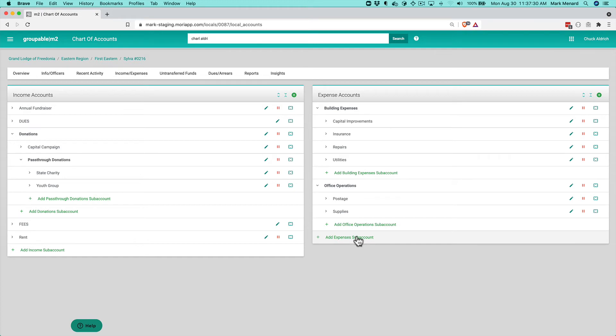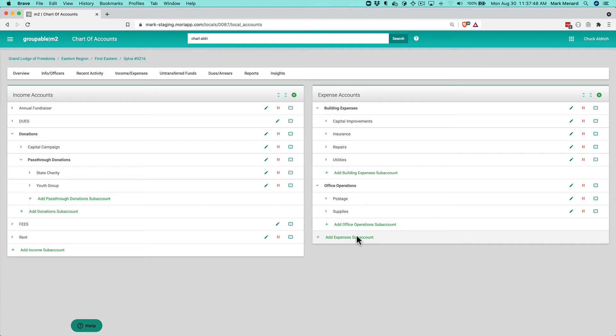And you can build out this structure any way you want. You can nest the accounts up to five levels deep. So you have really a lot of flexibility here. And if you are the controller or the secretary of your local group, you should get together with the treasurer or if you have a budget committee and figure out what this overall chart of accounts should look like.